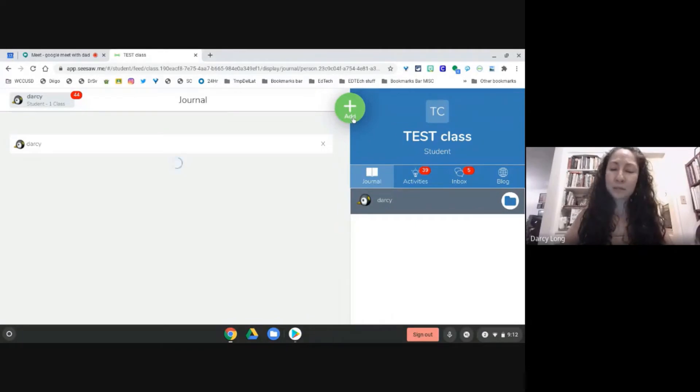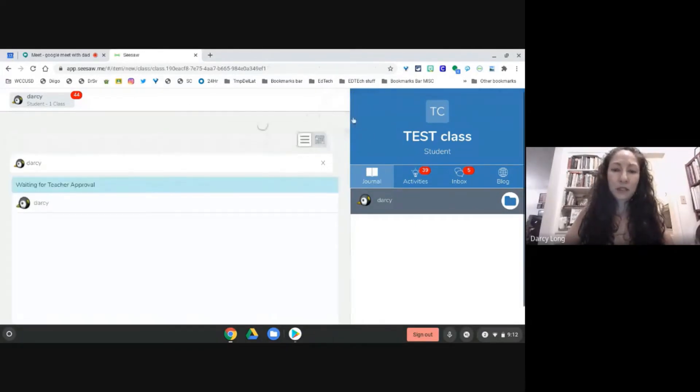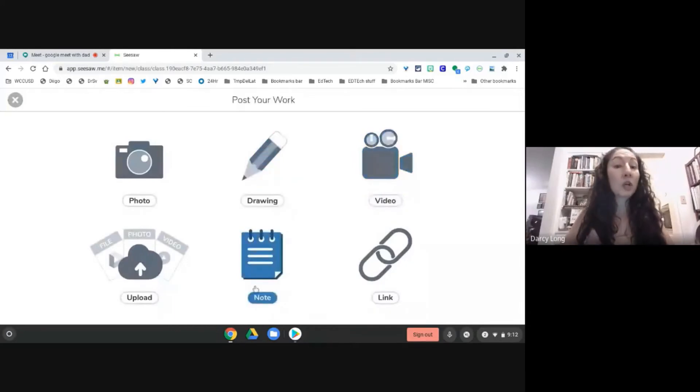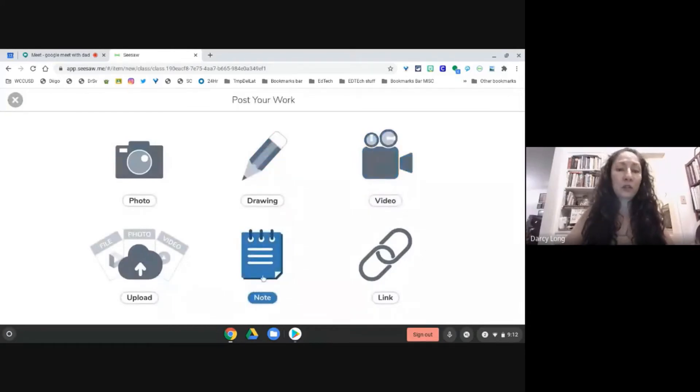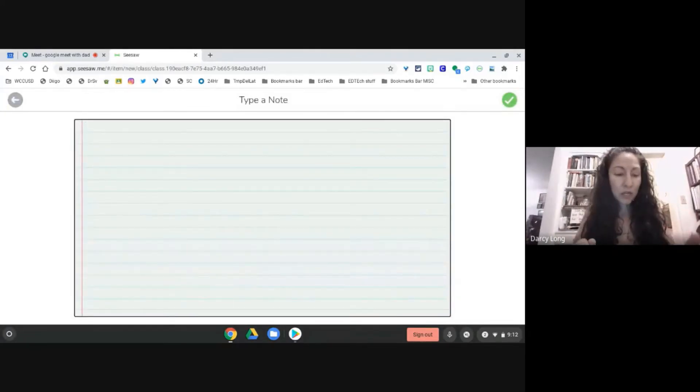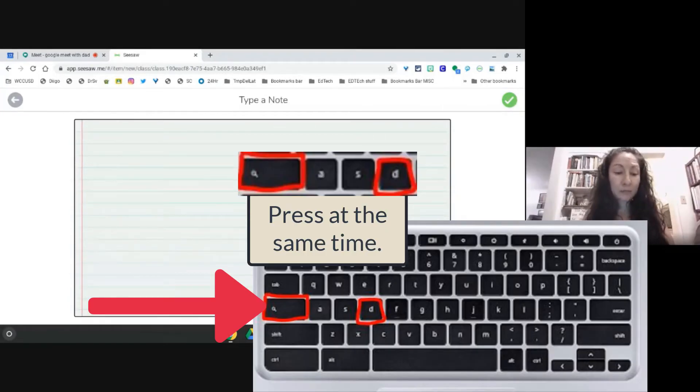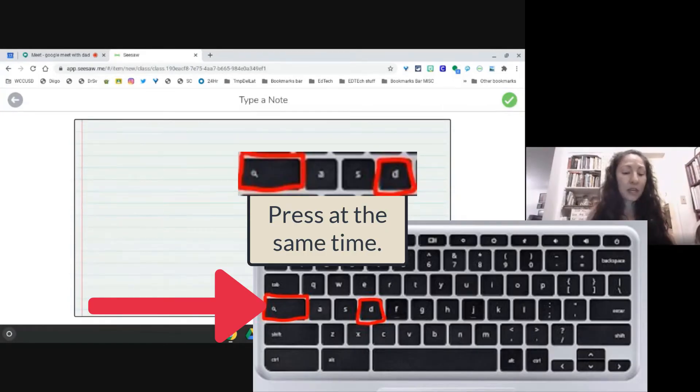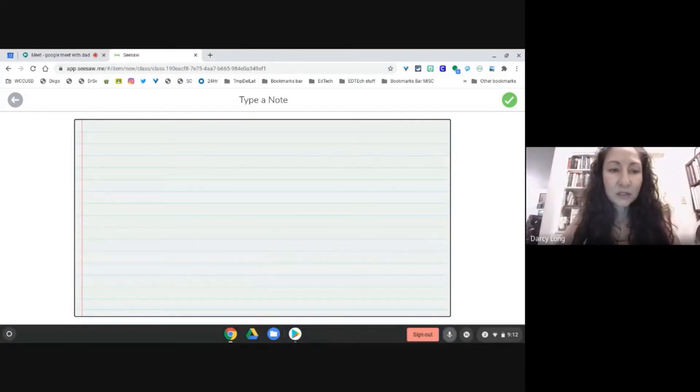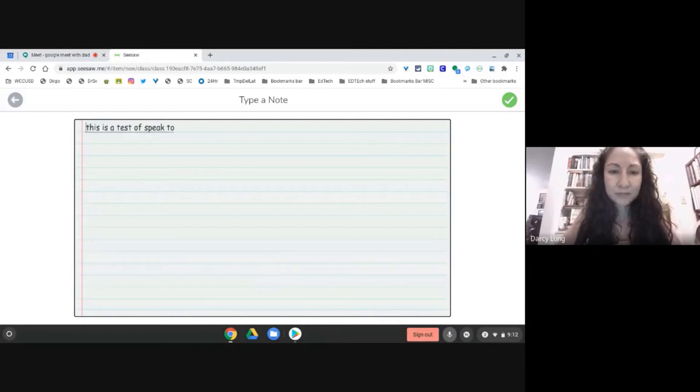I'm going to use the notepad first. On my keyboard I am pressing the magnifying glass and then the letter D at the same time. This is a test of speak to type. Period.